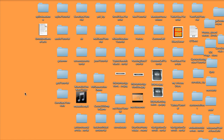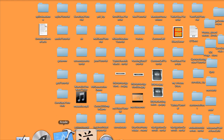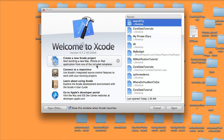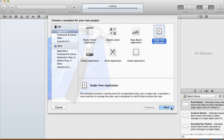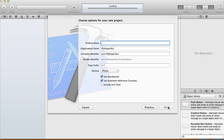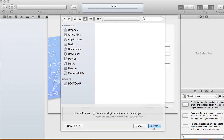In this tutorial I'm going to show you how to use a search bar in your application. Open up Xcode, create a new project, create a single view application. I'm going to call this one 'Search Tutorial' and I'm going to use a storyboard and automatic reference counting.